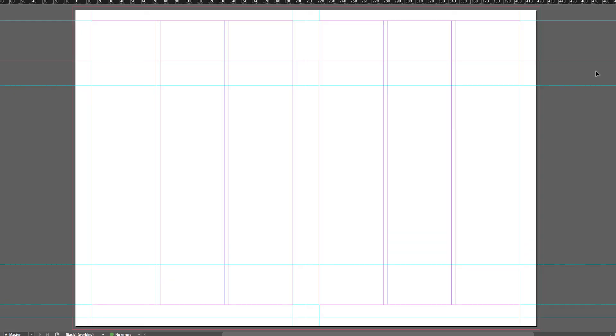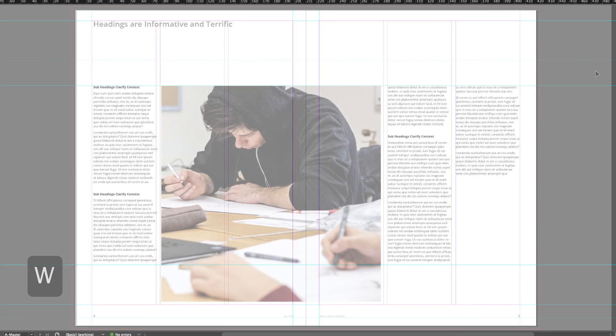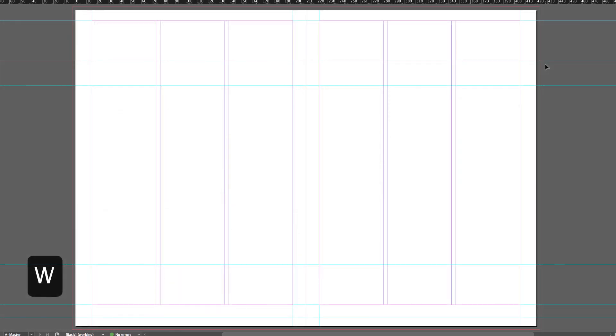So that's the thing about guides: they're there but you can't see them. W again—by the way, W simply toggles between preview view and normal view.